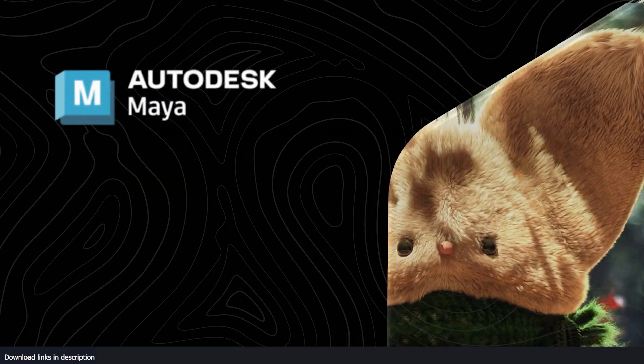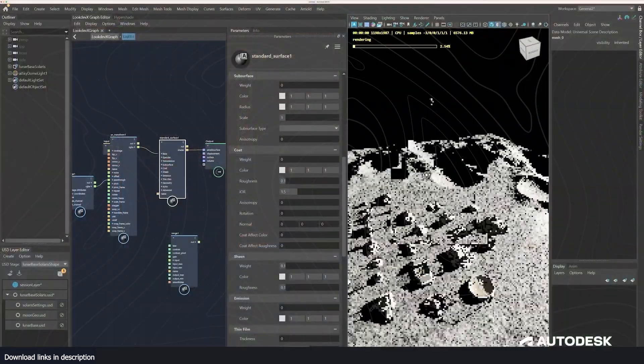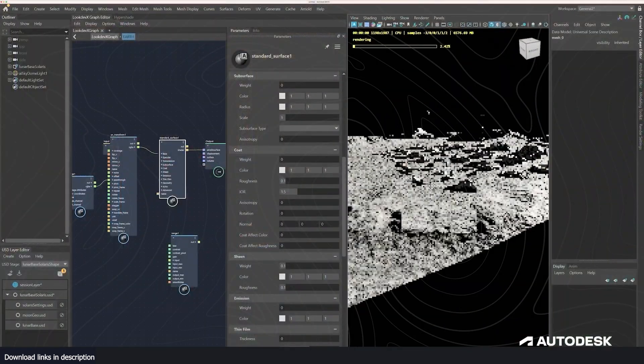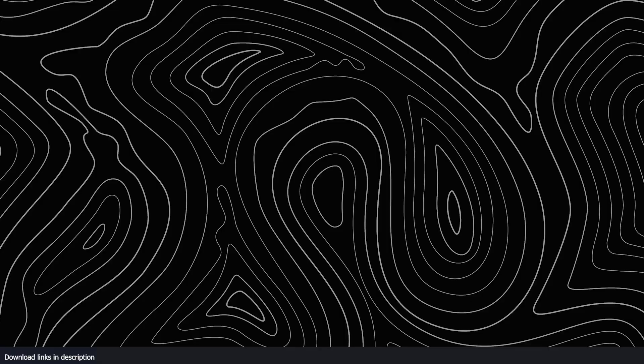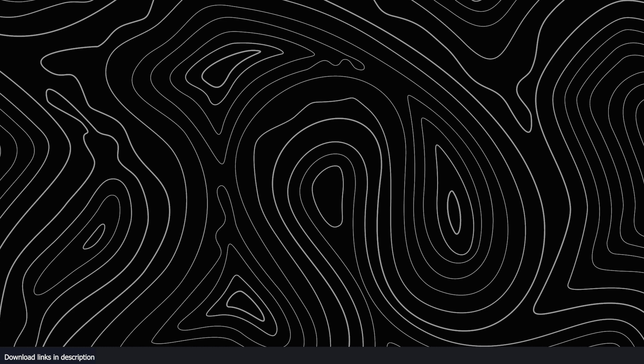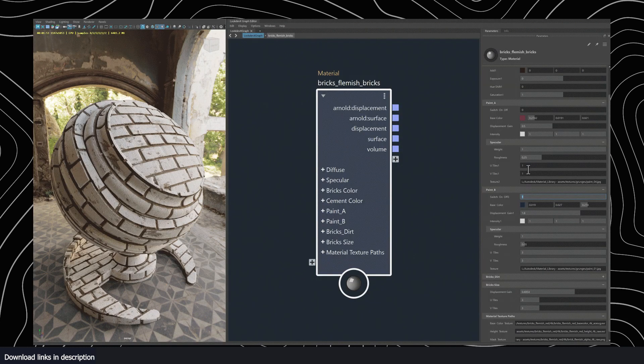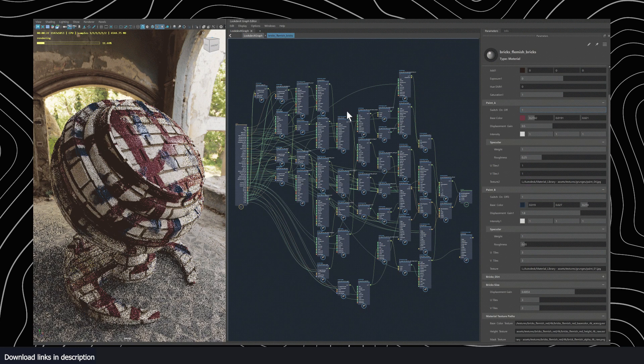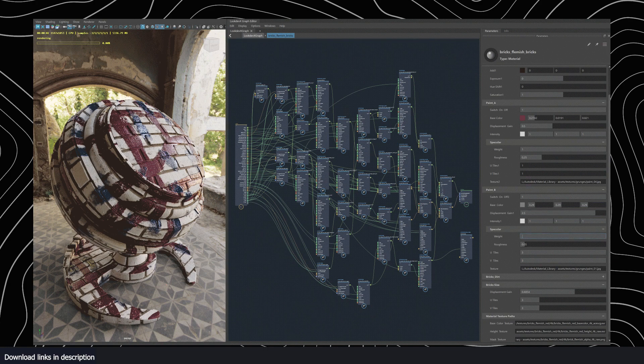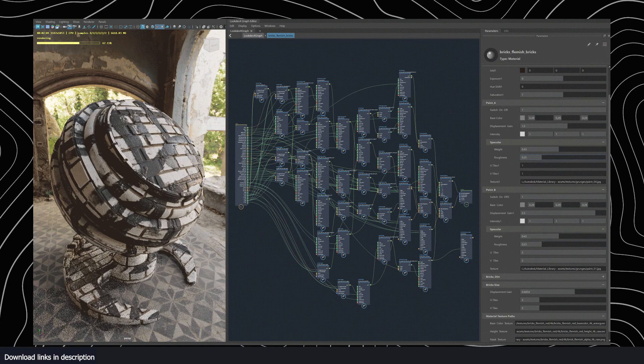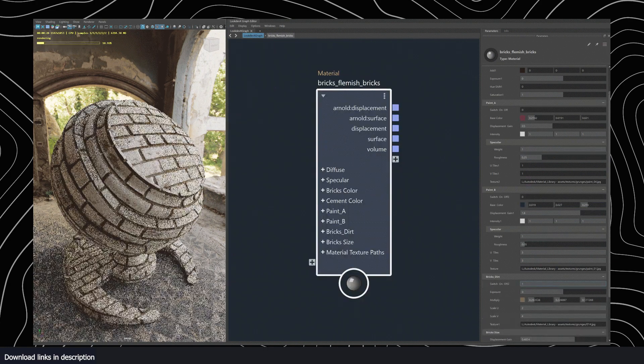And then Maya 2024 update introduced Look Dev X, which is an agnostic material editor that enables standardized material workflows. It allows you to share materials freely and accurately throughout a pipeline and includes a new modern node-based environment for authoring a variety of materials like USD, Shader, MaterialX, and Arnold.